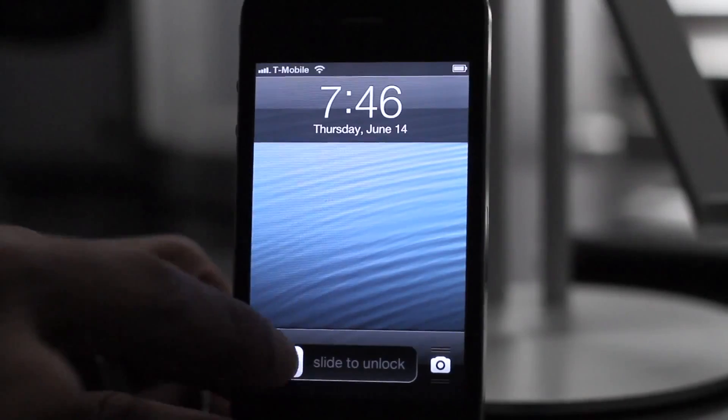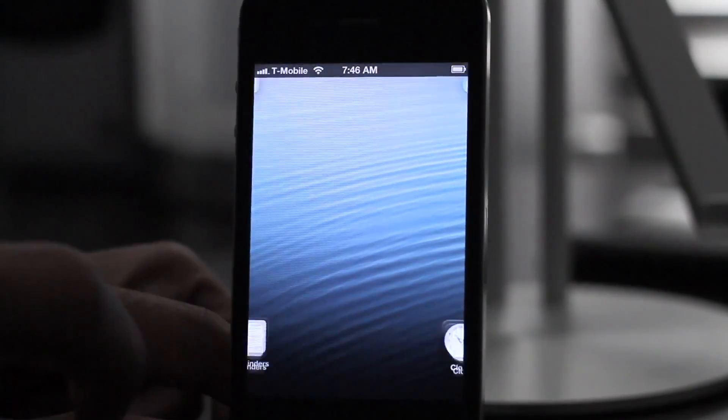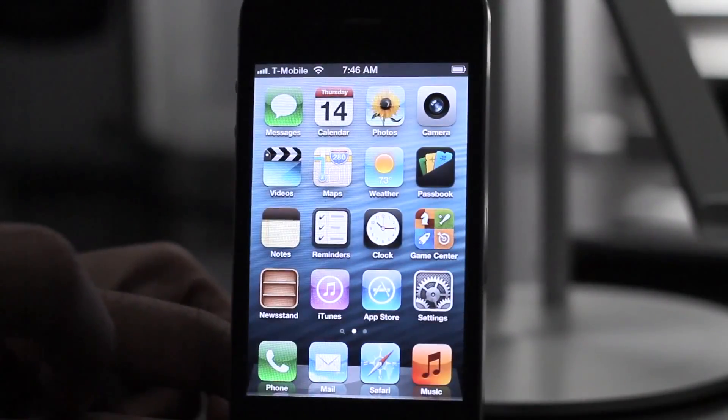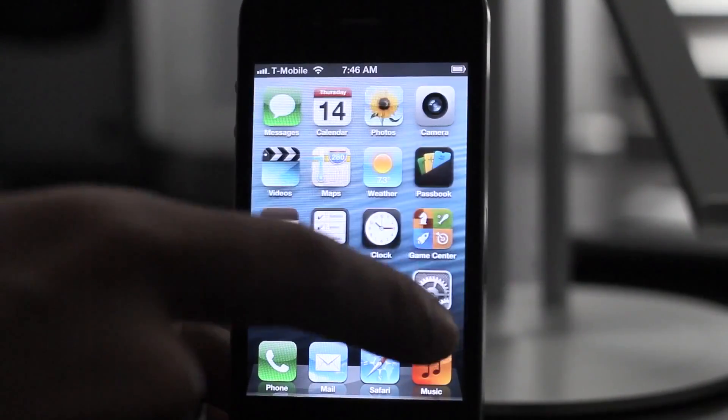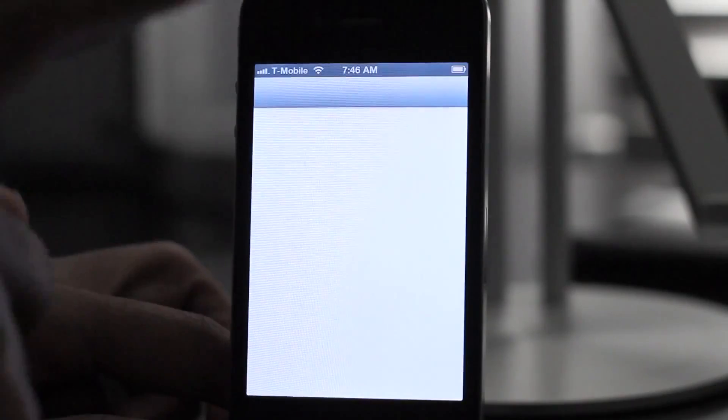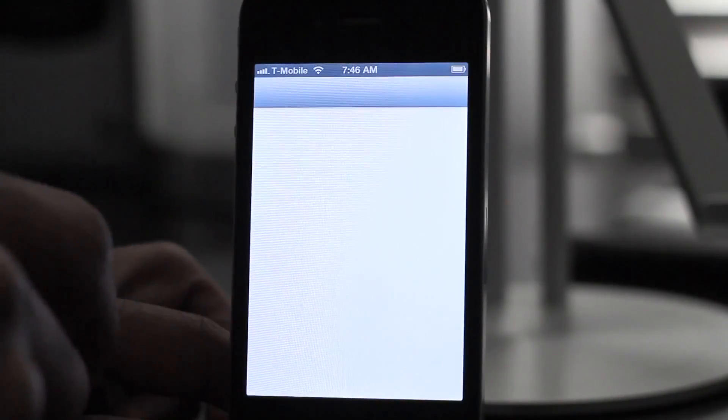There we go. So we're now at our lock screen. Again, you're not going to have any Cydia on here because, again, this does not install Cydia.